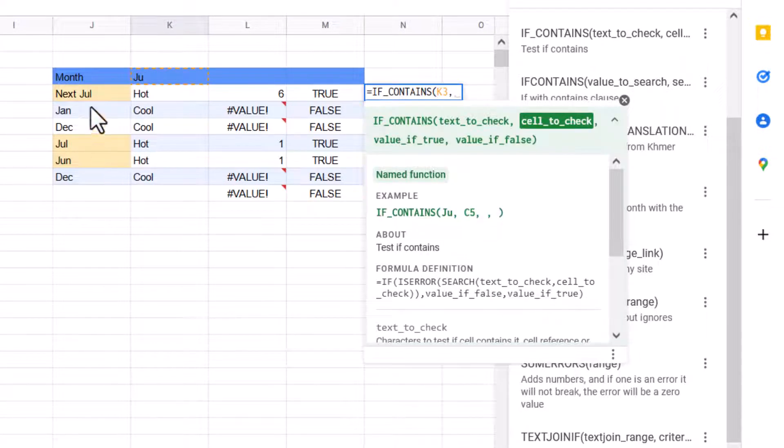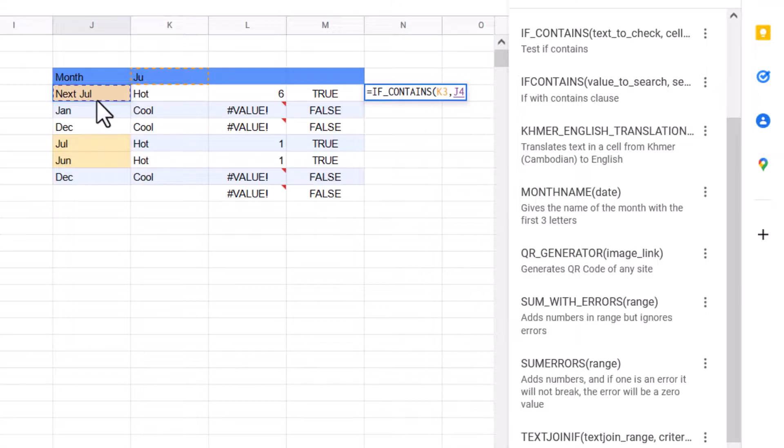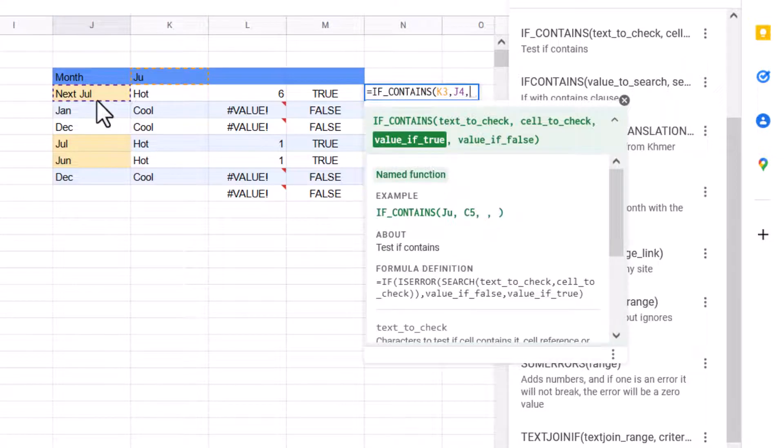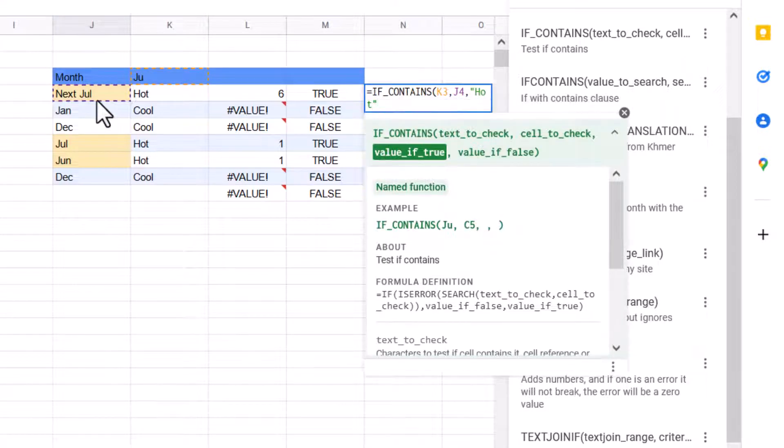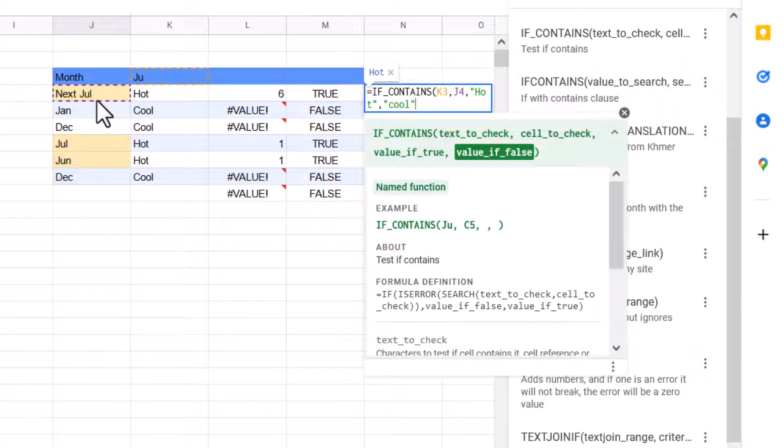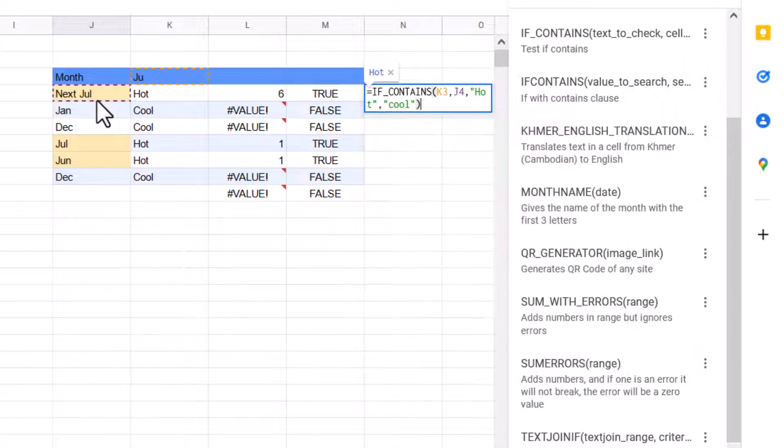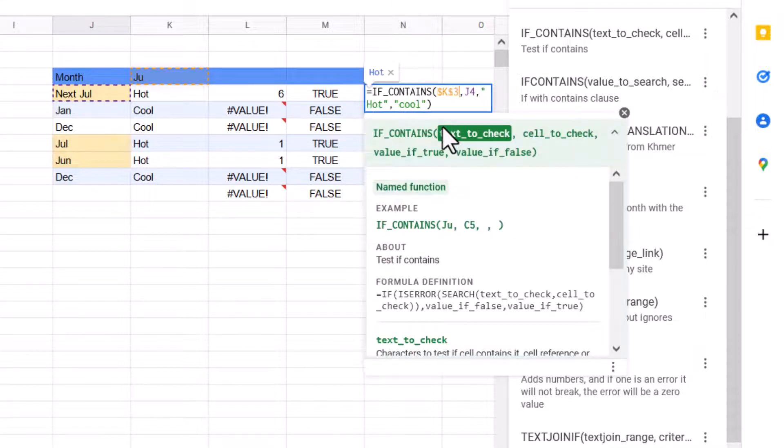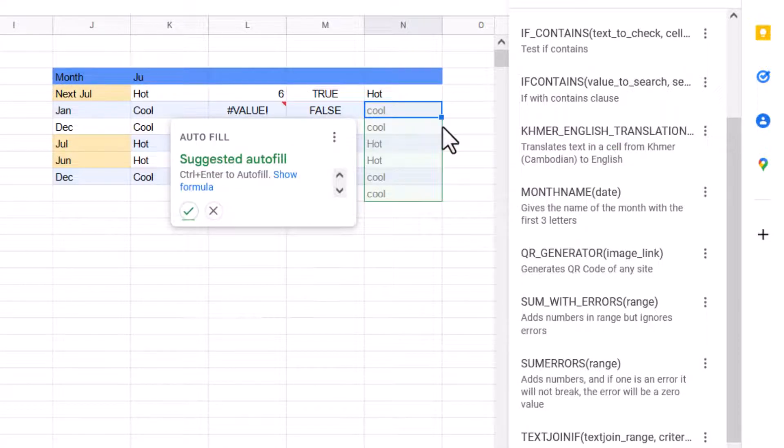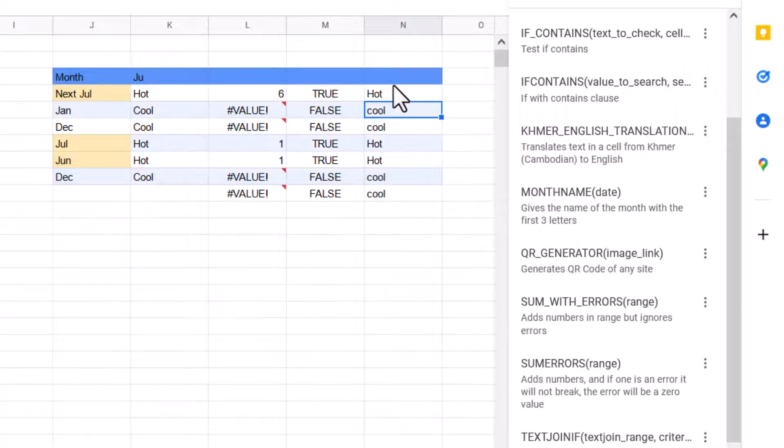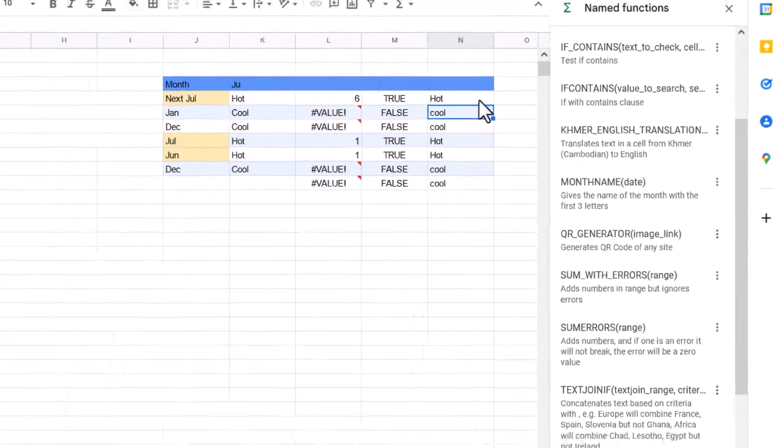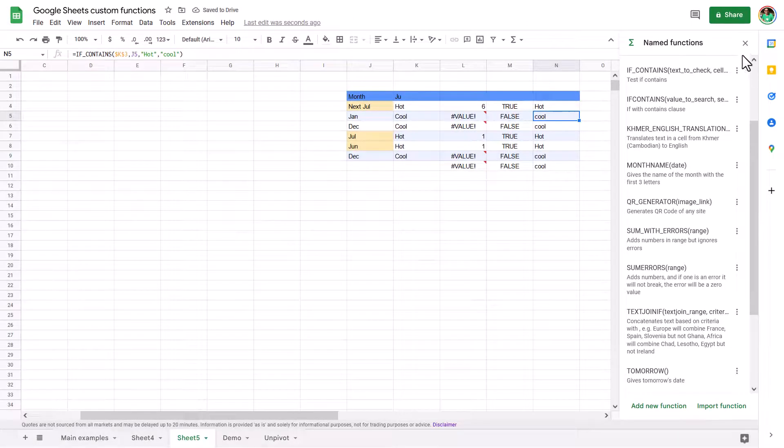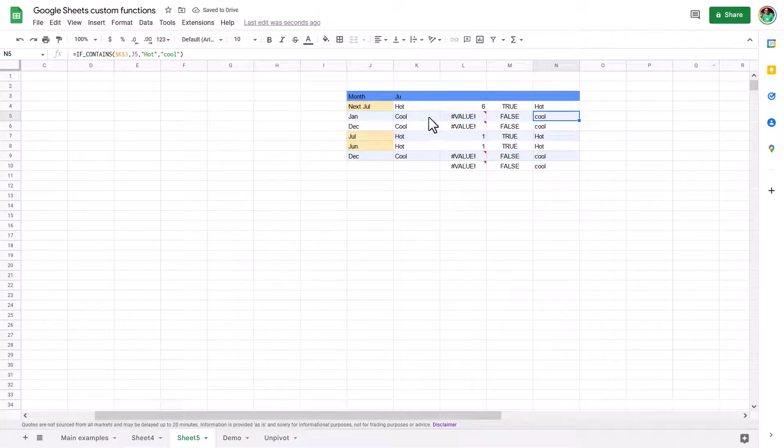Text to check. Cell to check. And if true, I'm going to say pot. If false, I'm going to say cool. Make this F4. Note that I could have just typed it in with speech marks and it would still work.